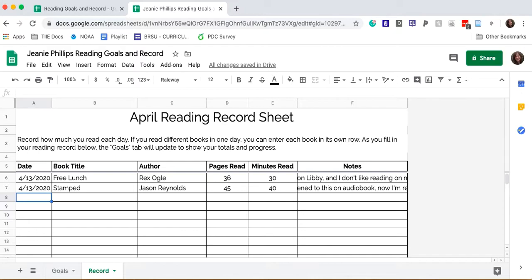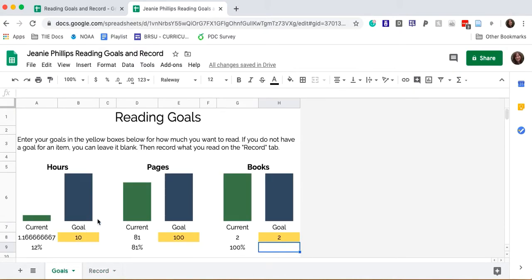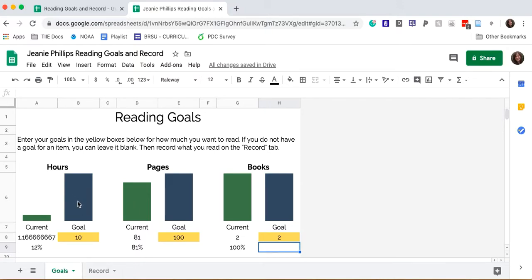So now that I've entered my data, I can return to the goals tab to see how I'm progressing towards meeting my goals. Look at that. I'm doing pretty well. Actually, I've already almost met my pages goal. I'm working towards my hours goal, and although I haven't completed two books, I've already started reading two books.